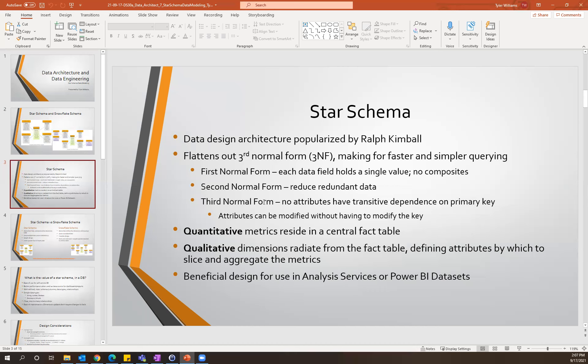The third normal form builds upon that further. The formal definition is that no attributes in the table will have transitive dependence on the primary key. To simplify that into layman's terms: within your table, you can modify column values without having an impact on the key for that table. That's a definition of third normal form, which you'll find more commonly in transactional databases.